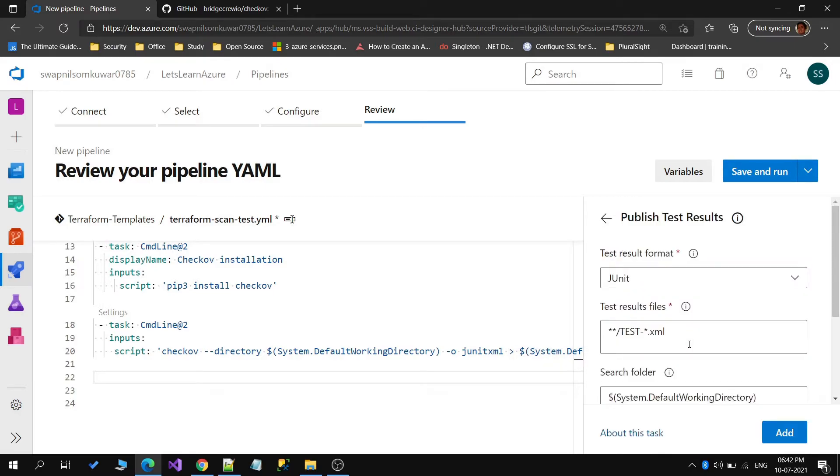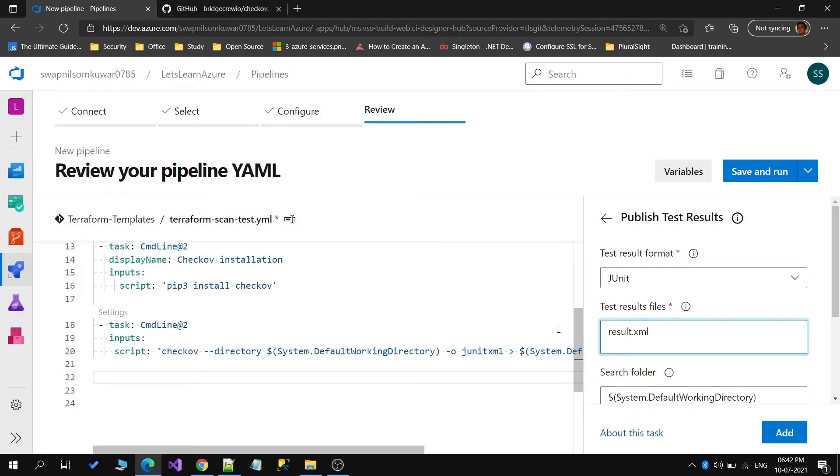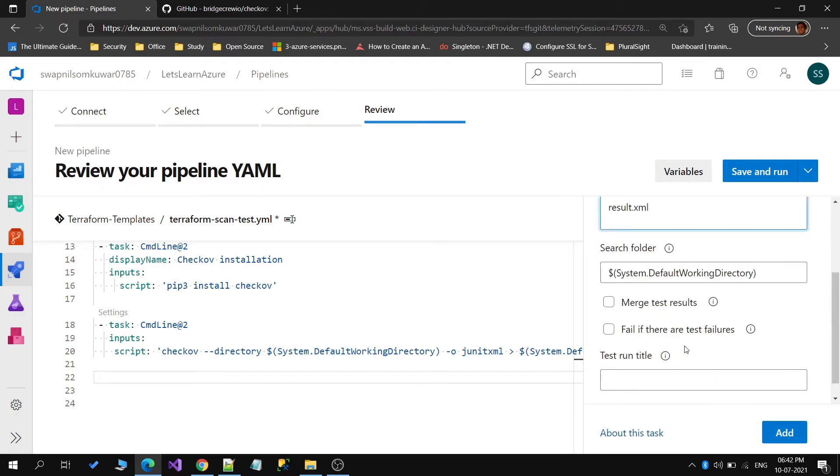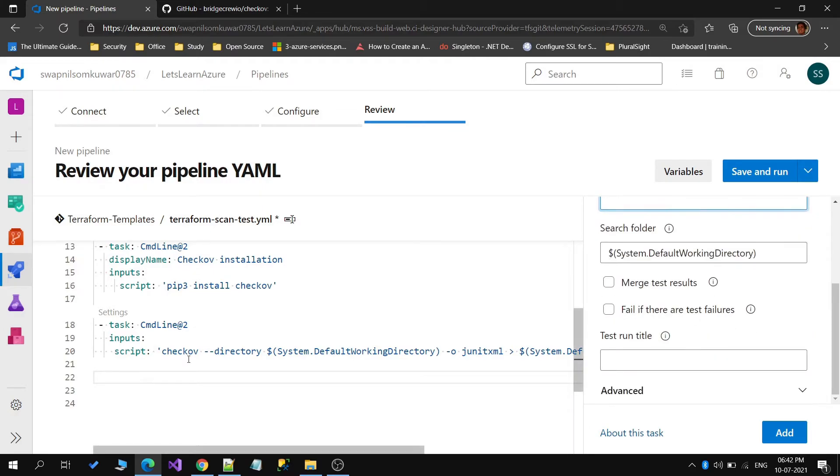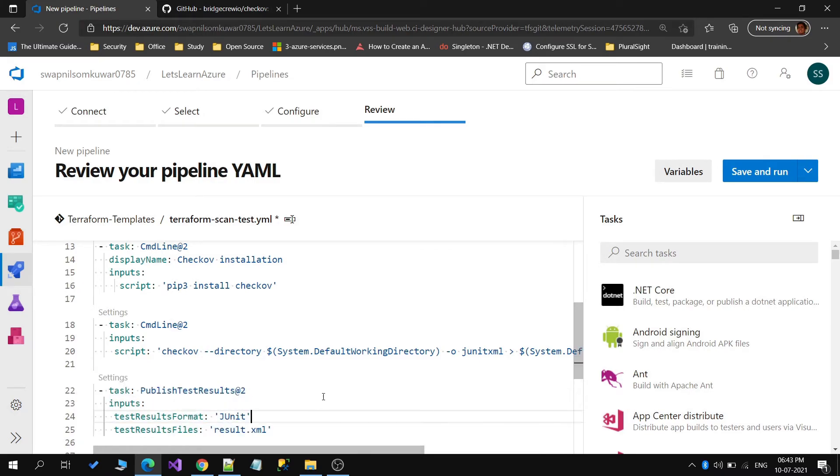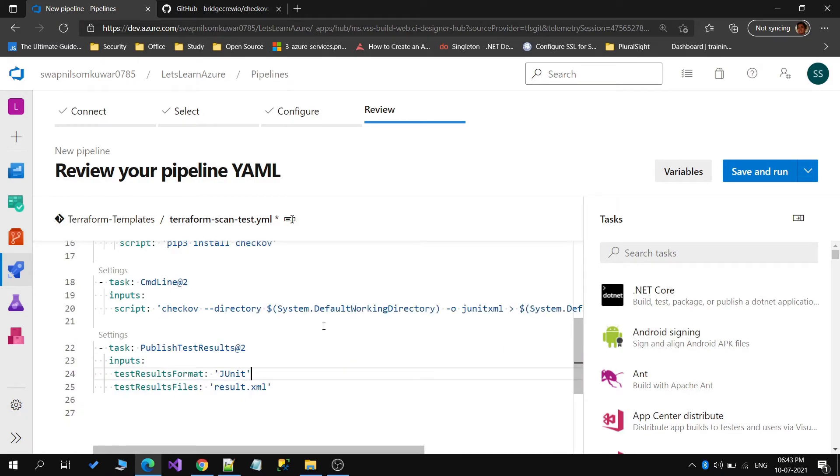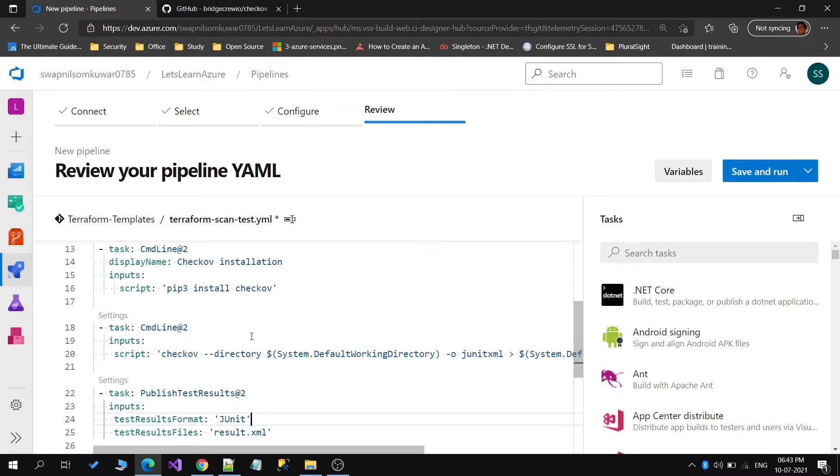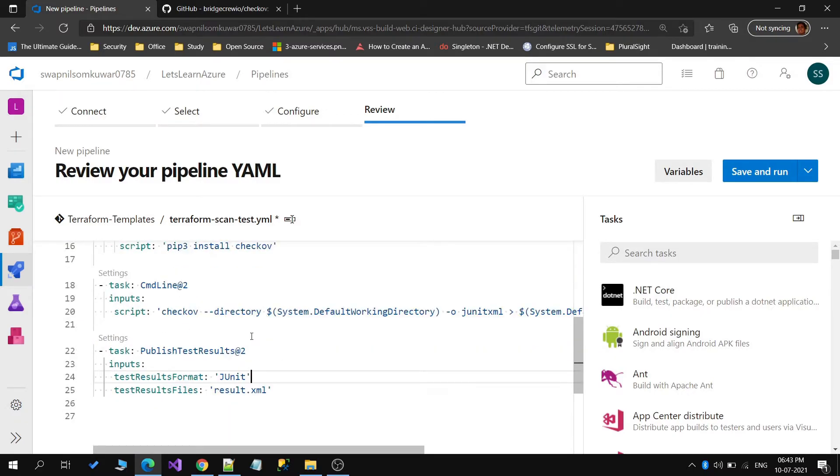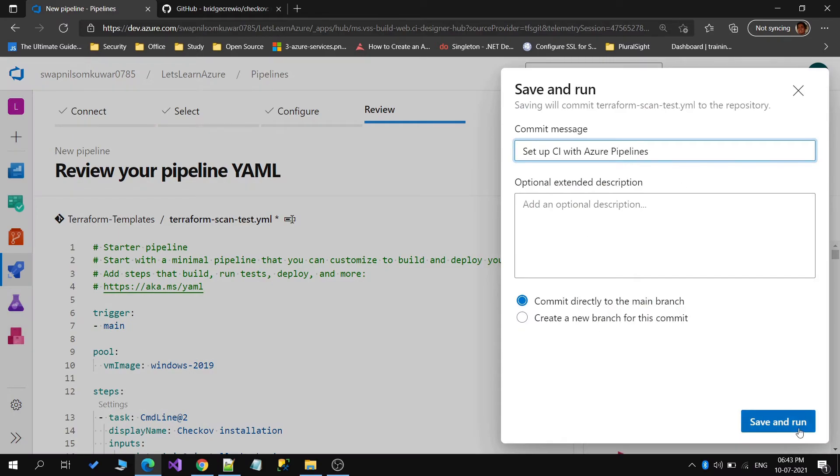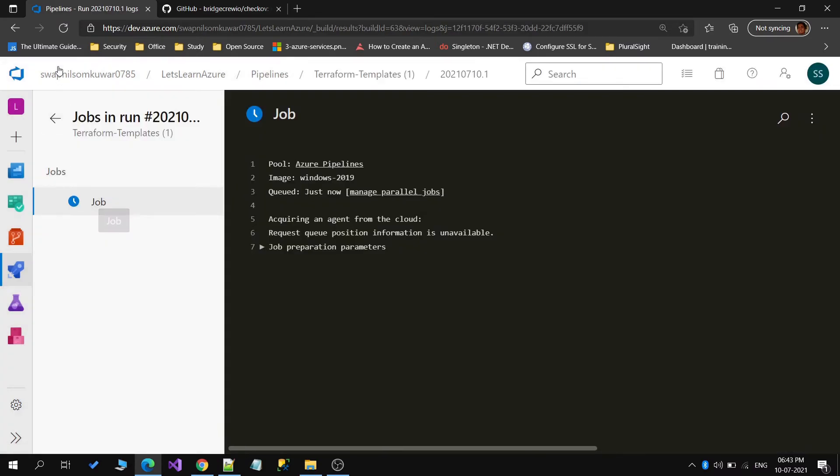Let me add the task for publish test results. The name for our file is result.xml and it's under the default working directory. We can use this. I will just directly add it. So I will save this pipeline and we'll run it and let's see what results we get. Save and run.